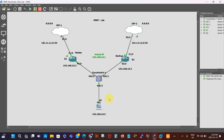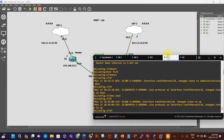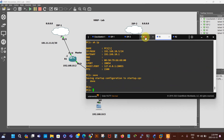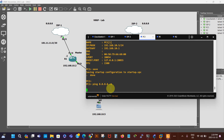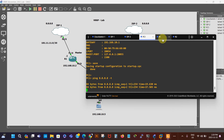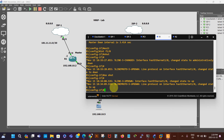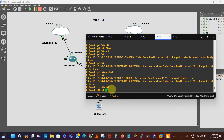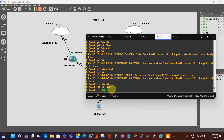I'm just gonna demonstrate that quickly. I'll bring up the PC and do a continuous ping. Then I'll go to Router 1, type exit, go to interface f1/0, and say shutdown to shut it down.